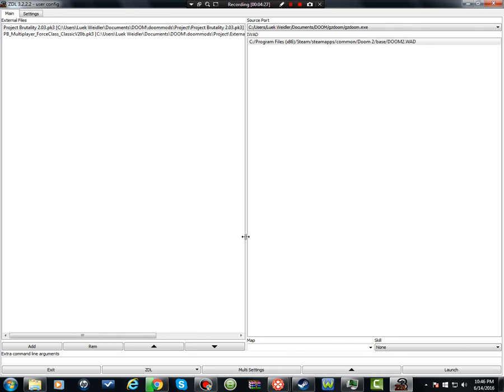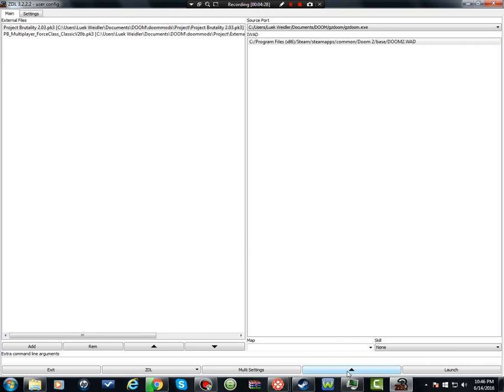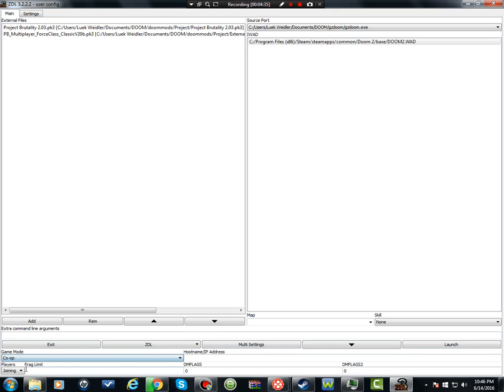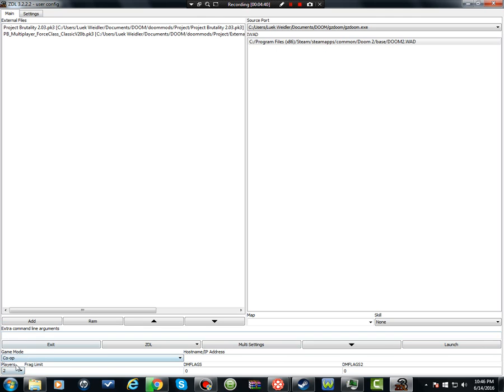Then after that, you want to click this arrow right here. After it's open, this stuff should pop up right here. You want to set your game mode to co-op or deathmatch, whatever you guys are doing. If you're hosting, you want to click two, or how many players you're having. Or if you're joining a game, you click joining.